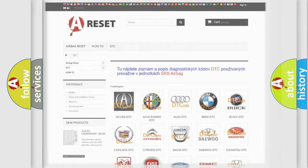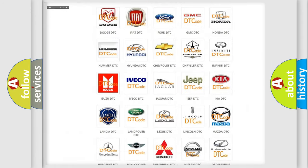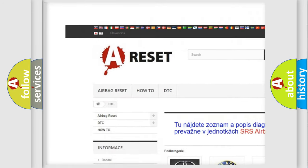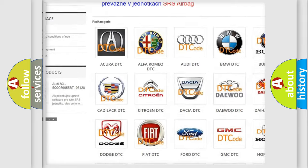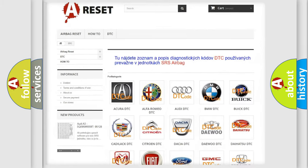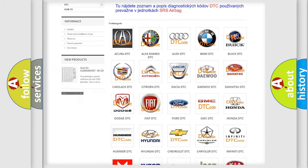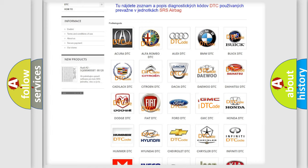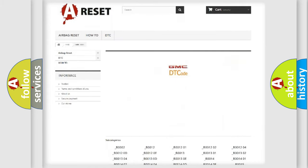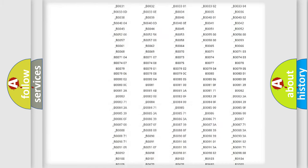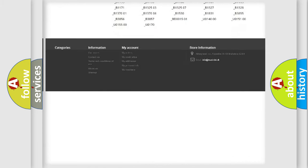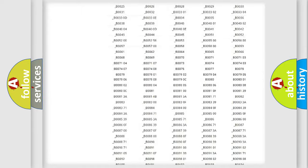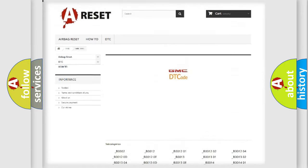Our website airbagreset.sk produces useful videos for you. You do not have to go through the OBD2 protocol anymore to know how to troubleshoot any car breakdown.